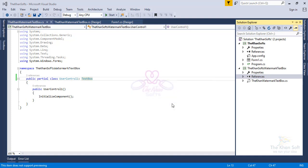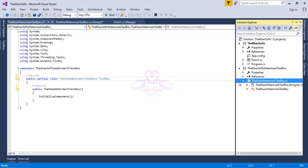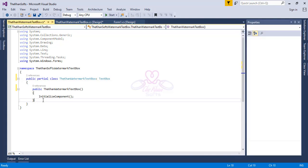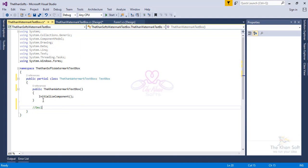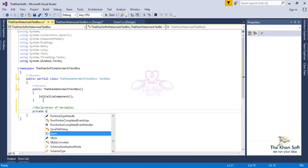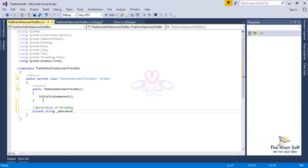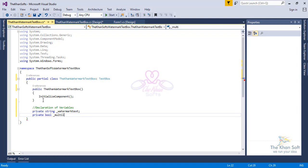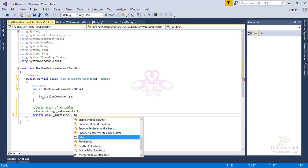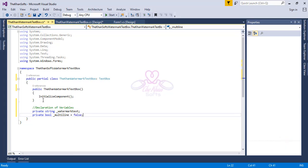Double-click it to open — the actual programming starts now. First, declare variables. I'm going to declare two variables: one for the watermark text and another for disabling and hiding the multiline option from the properties. Declare: `private string _watermark;` and `private bool _multiline = false;` — by default I am giving false to `_multiline`.